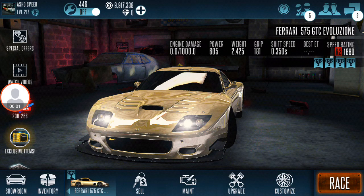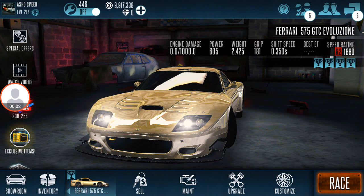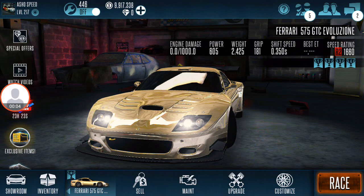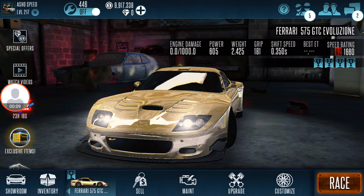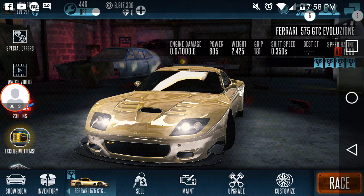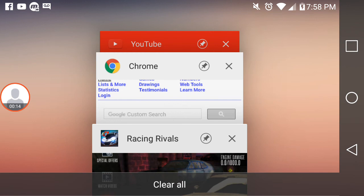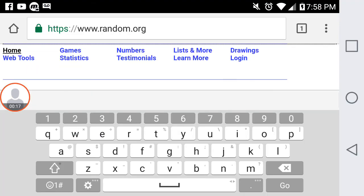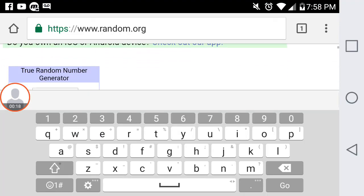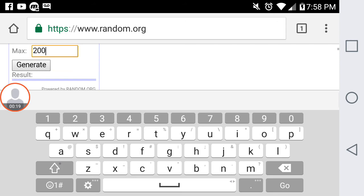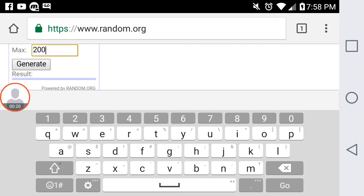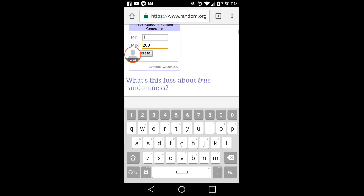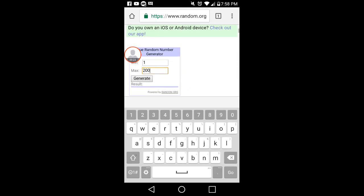What's up guys, it's your boy asho speed and today it is that time we determine the winner for the five mil giveaway. So I've set up a random number generator on Google Chrome and this will determine it.